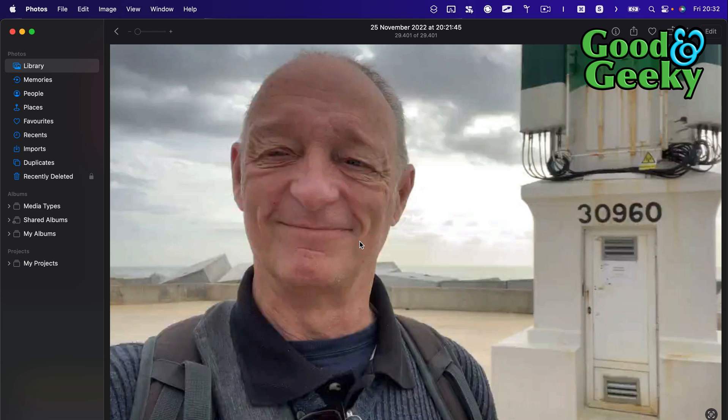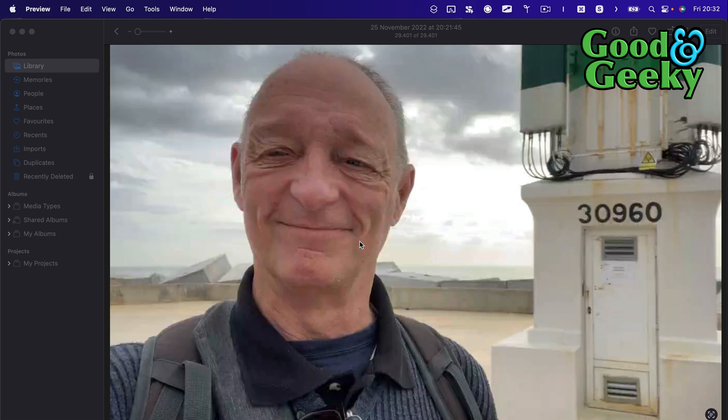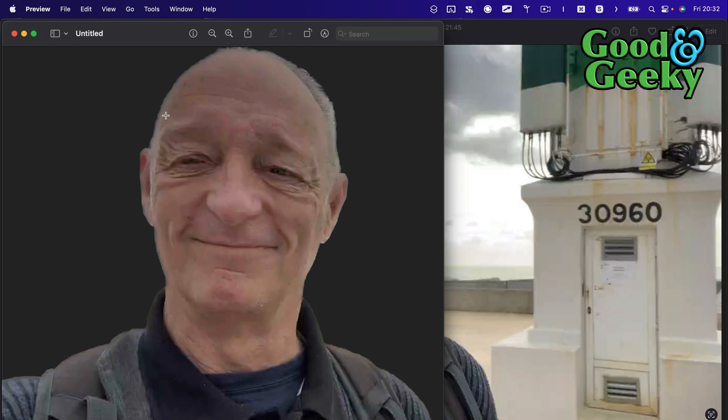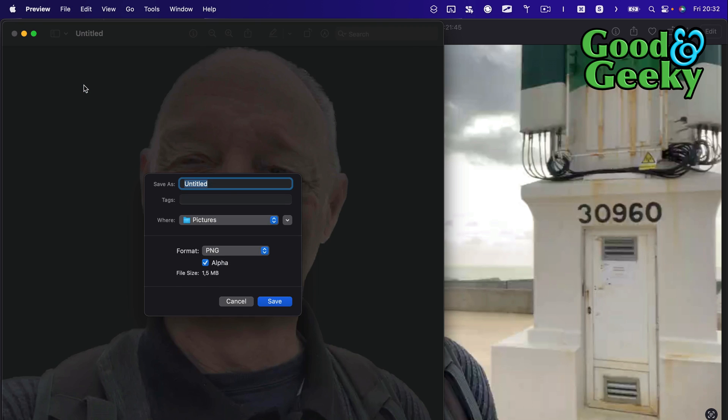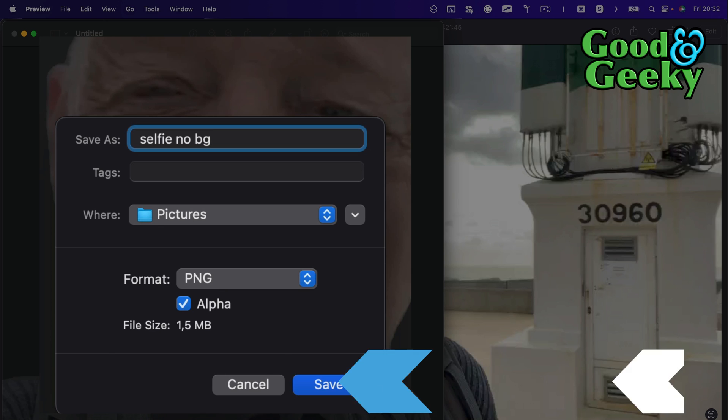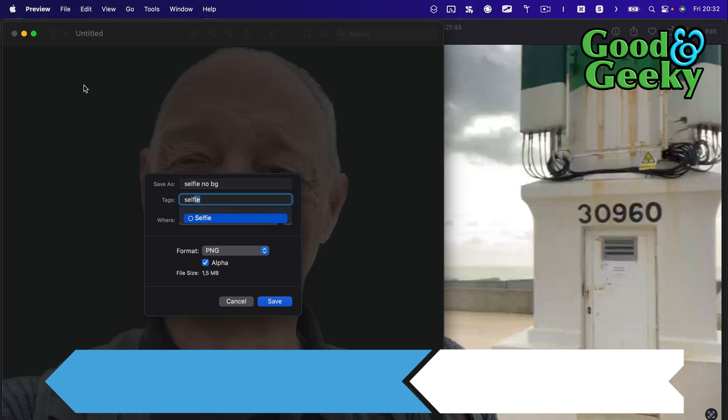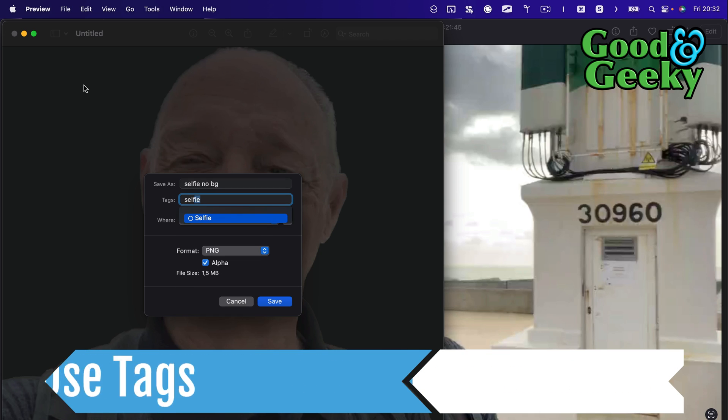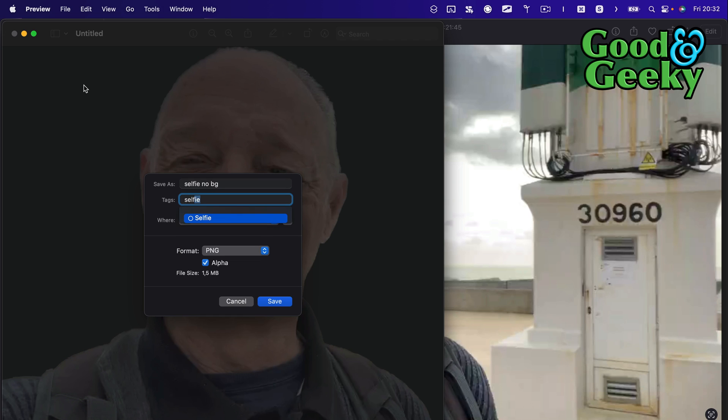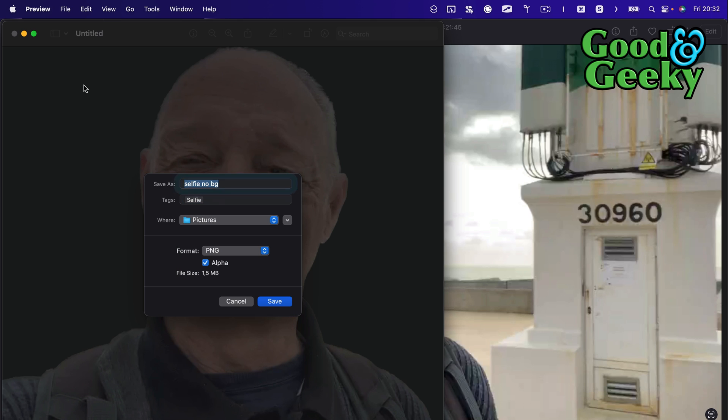Then what I'm going to do is go into Preview. In Preview we'll go to File and New from Clipboard. Save that, so do File and Save, call it selfie no BG—no for no background. Do you use tags? I like to put tags in things that help me find stuff later. You should use tags as well. So that's a selfie and I'm going to save that into the pictures folder.